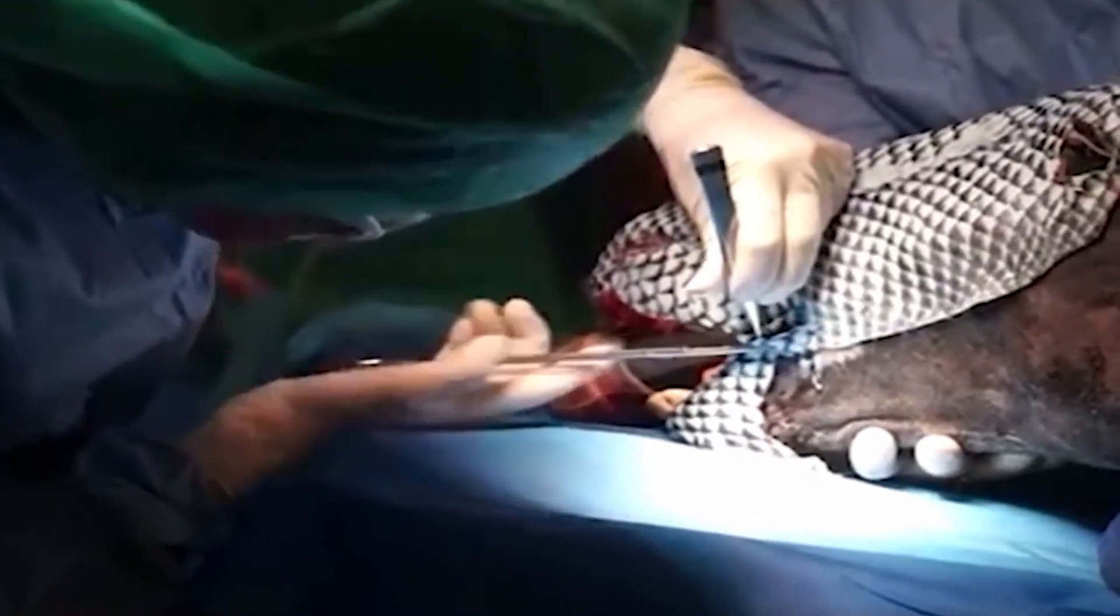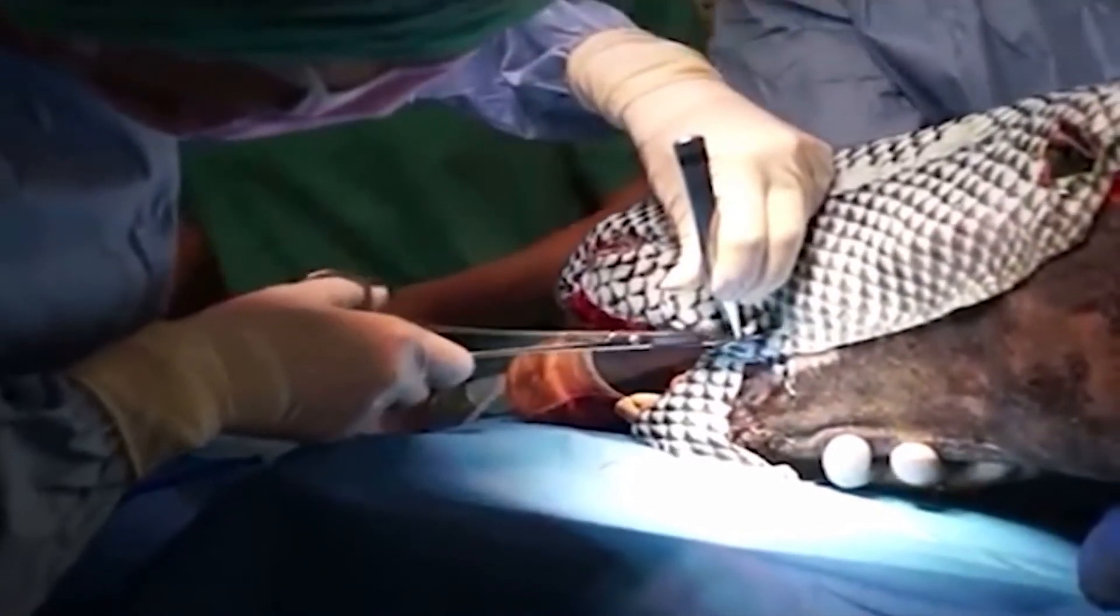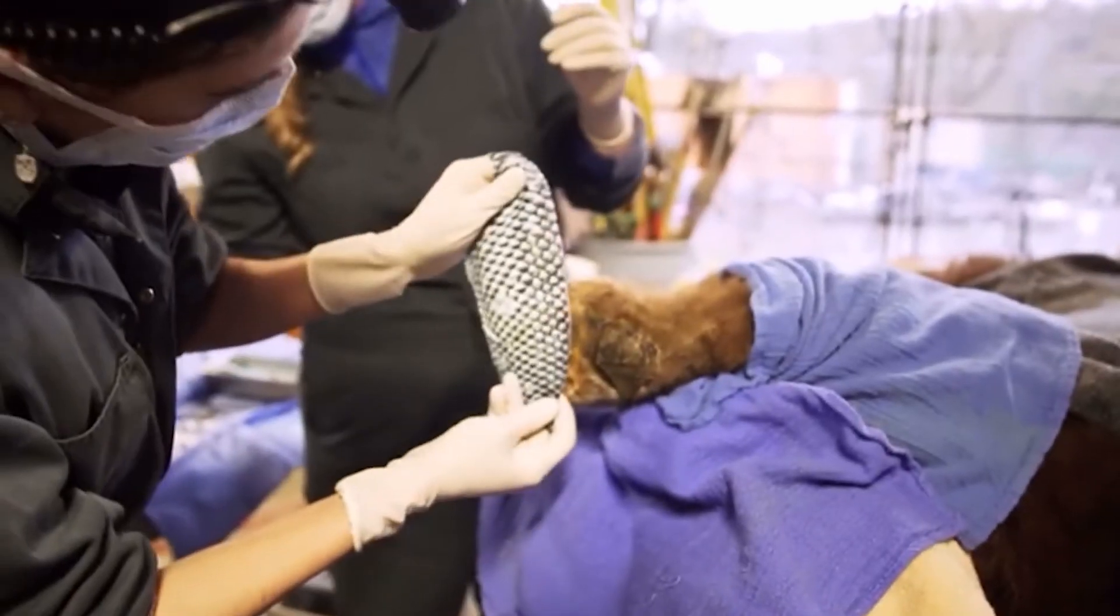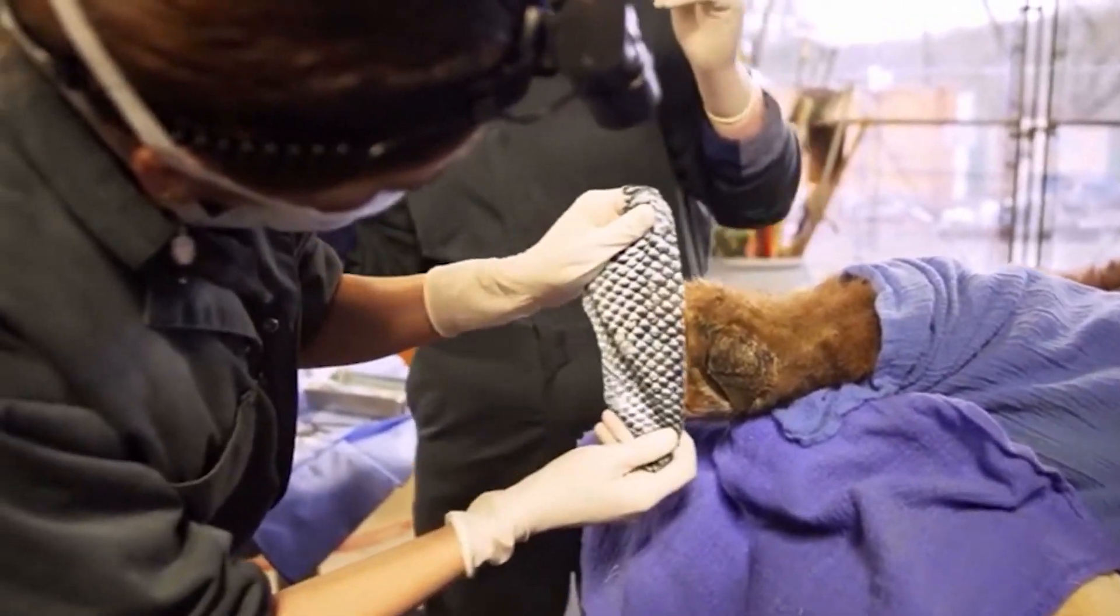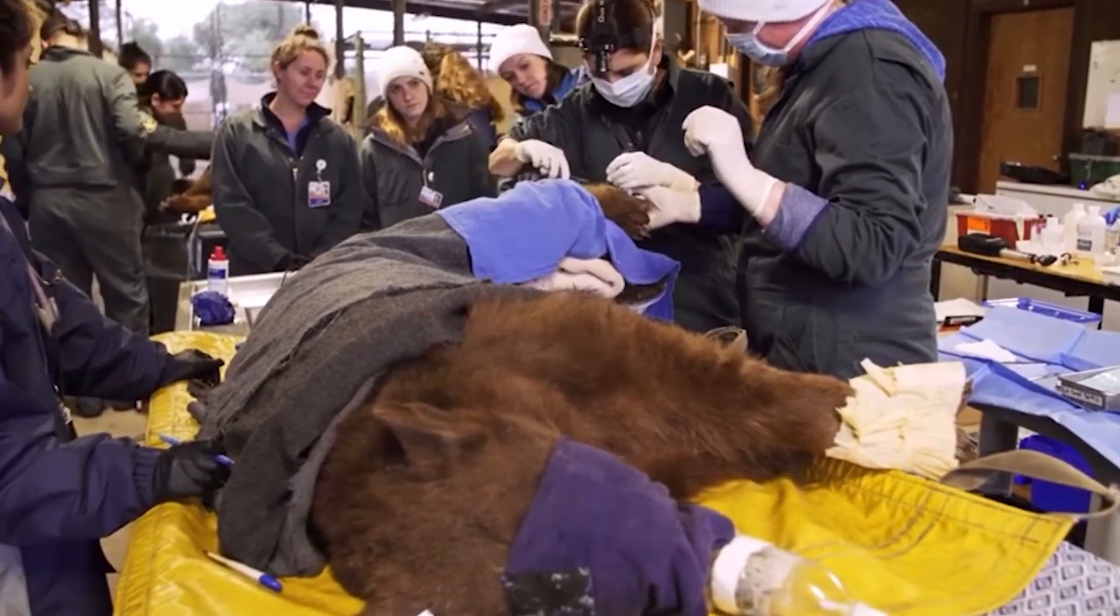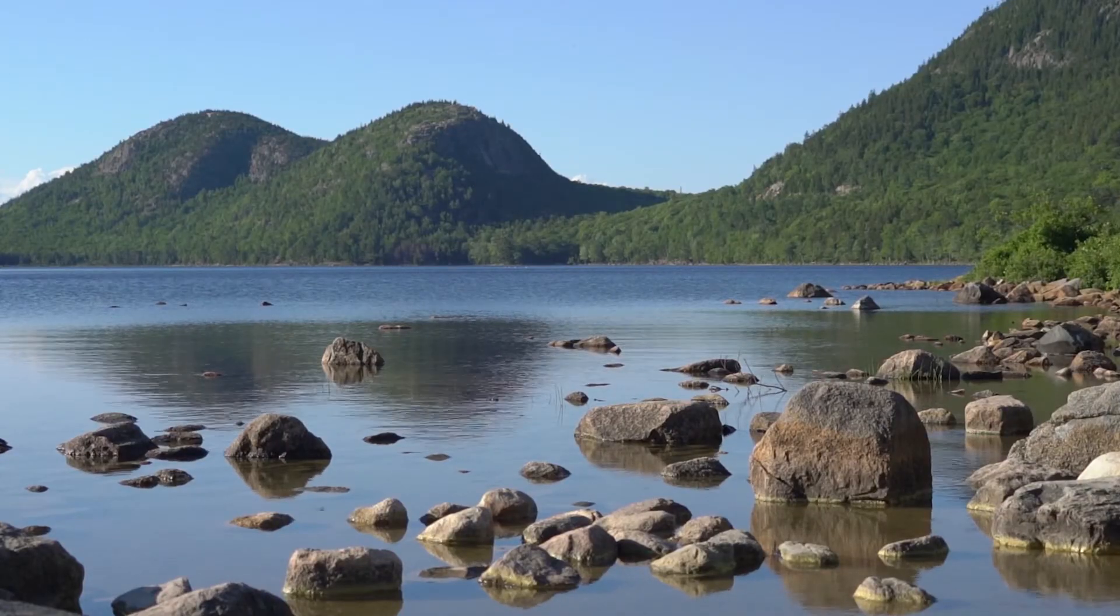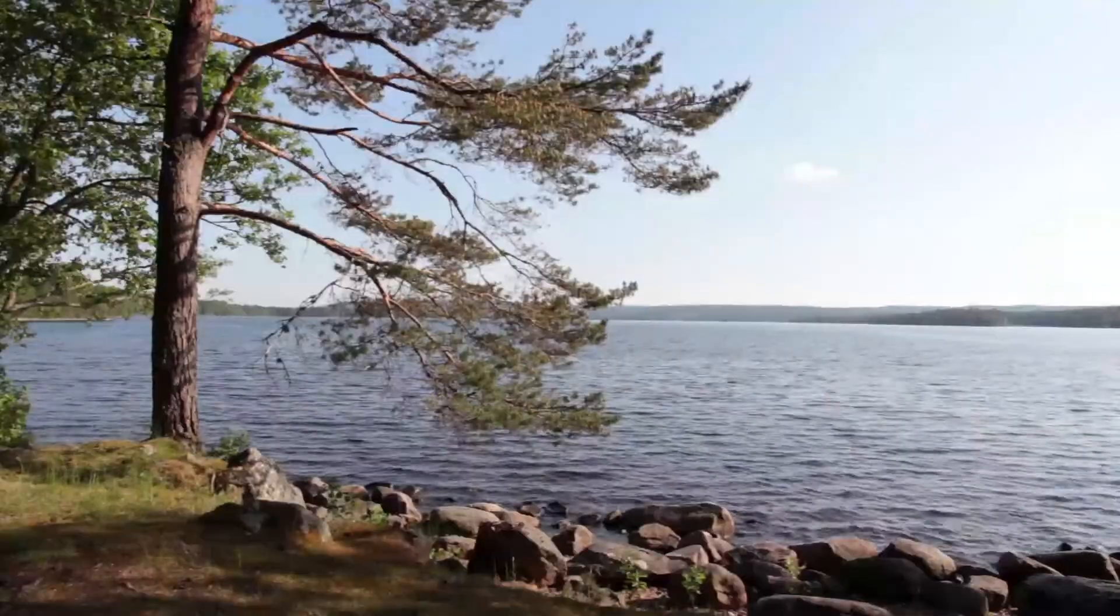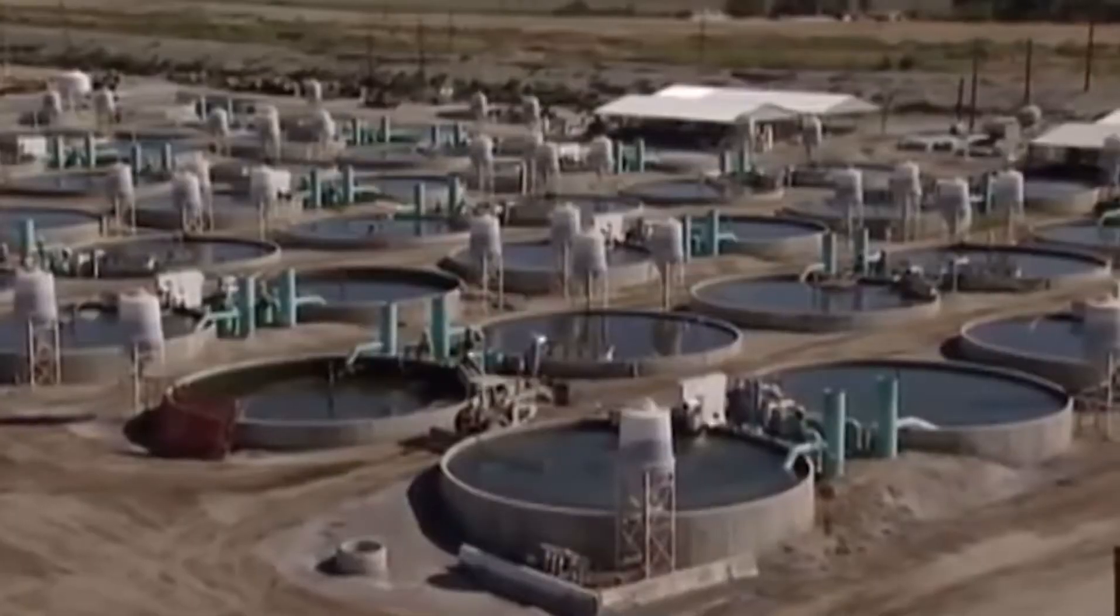Tilapia skin bandages have also been used by veterinarians in the U.S. to treat burn wounds on animals, including horses and bears. While Xenobass takes inspiration from existing tilapia bandages, it focuses on ways to treat patients in regional areas in the Midwest. In Illinois alone, there are 2,395 square miles of lakes that may be prime candidates to source the largemouth bass.